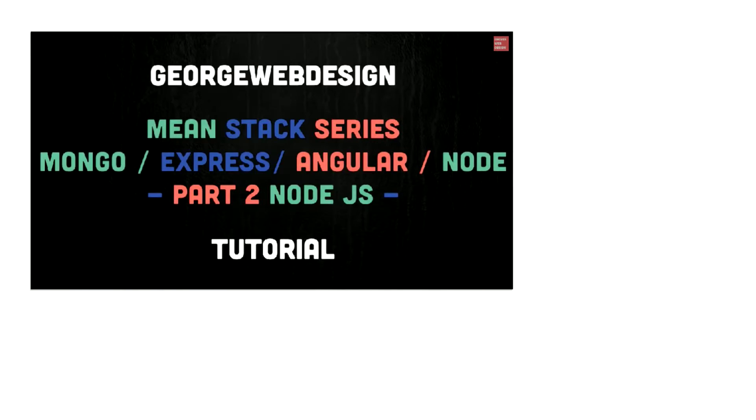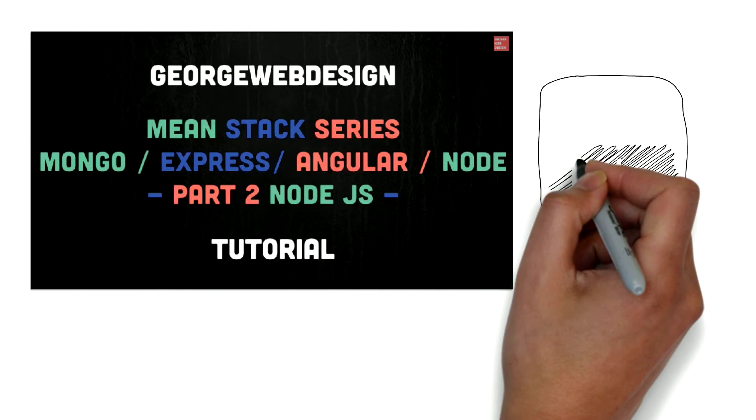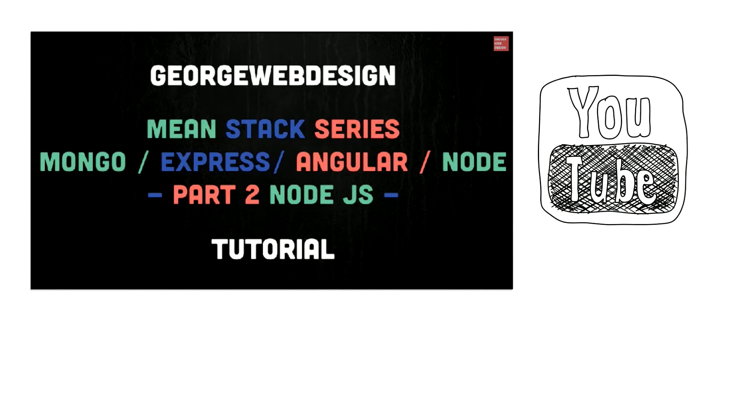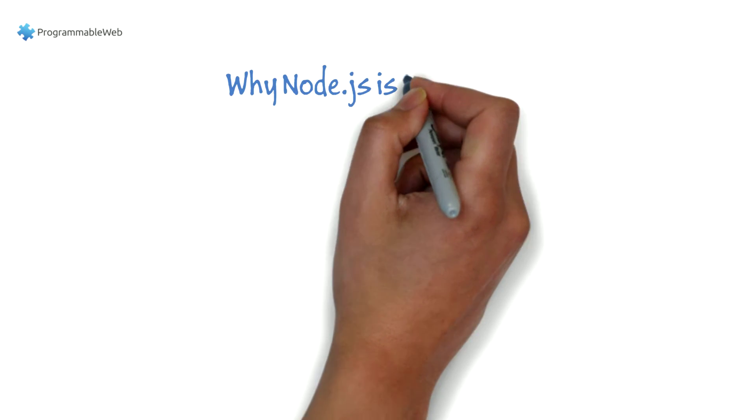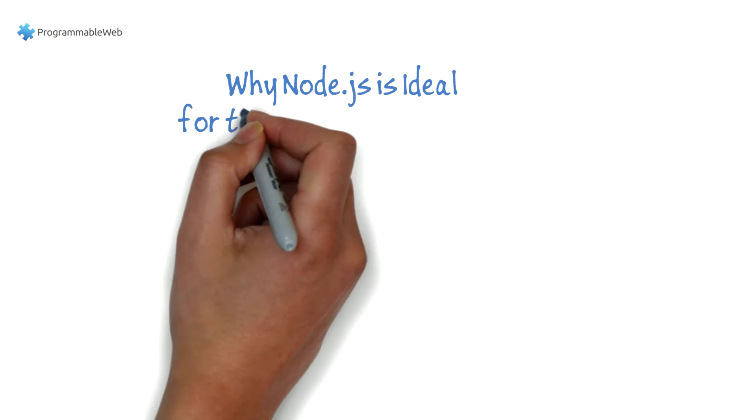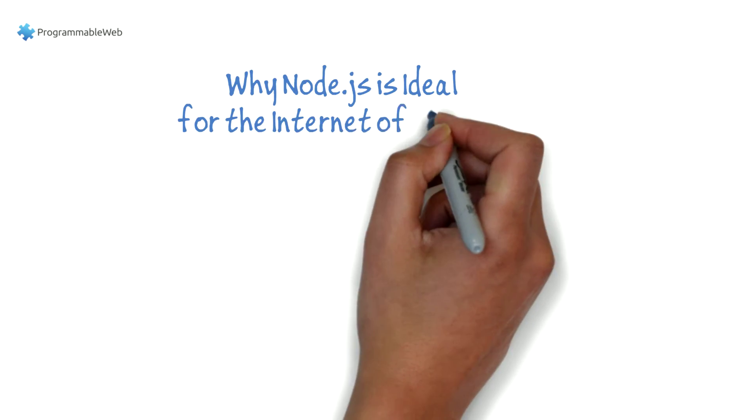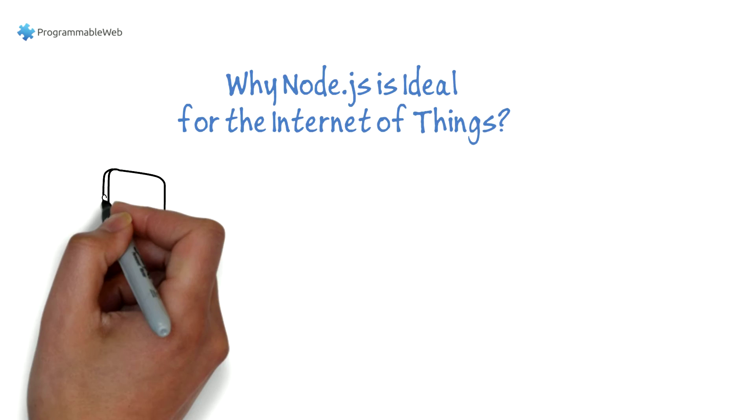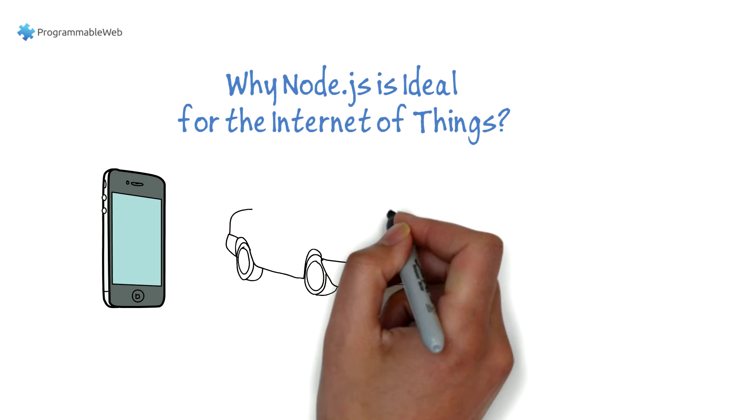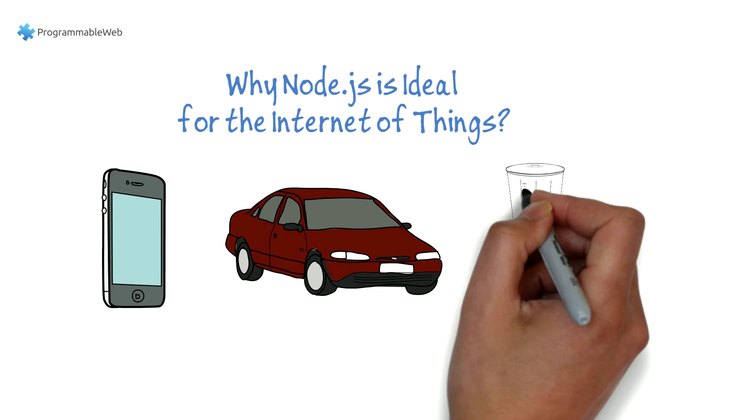George Web Design has come up with a great tutorial on YouTube on the basics of the MEAN stack. Programmable Web has a great post on why Node.js is ideal for programming the Internet of Things.